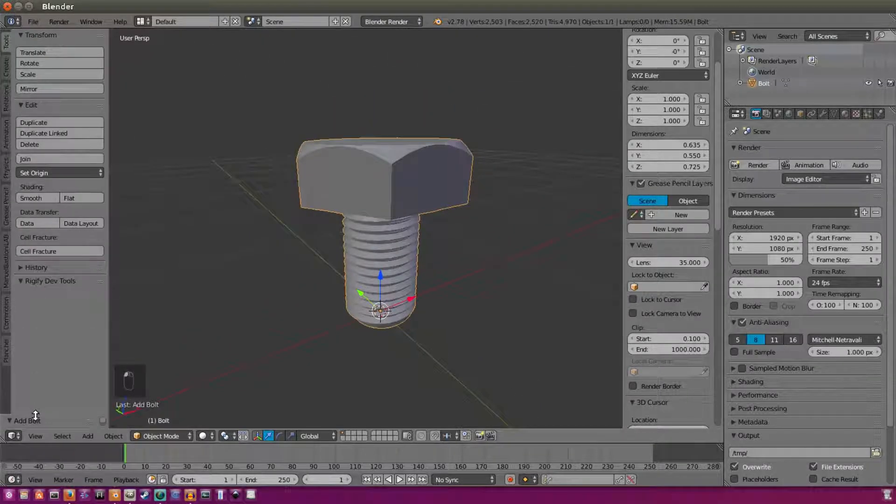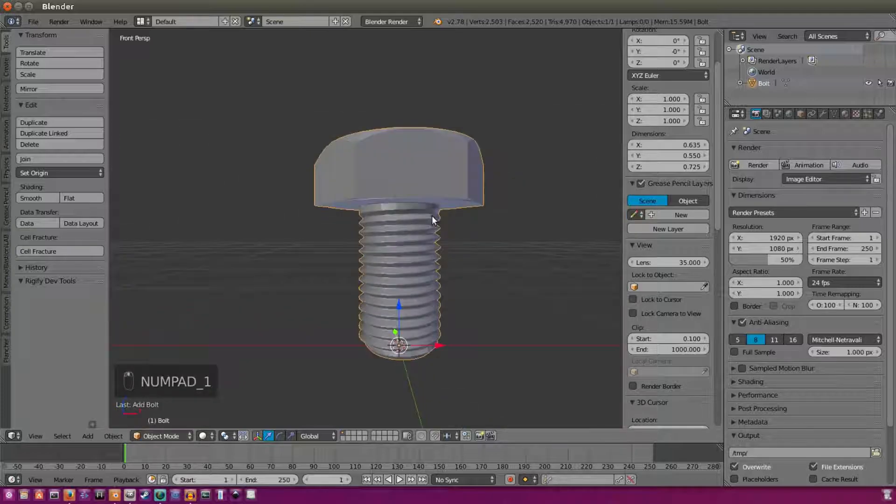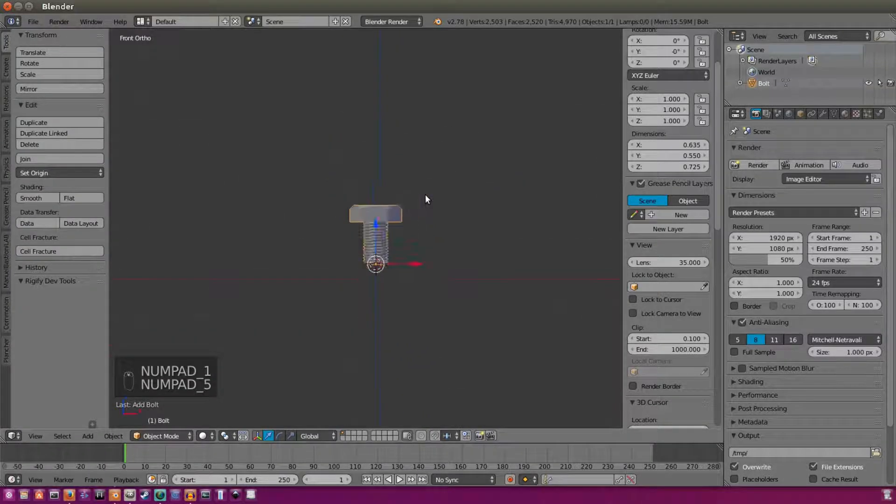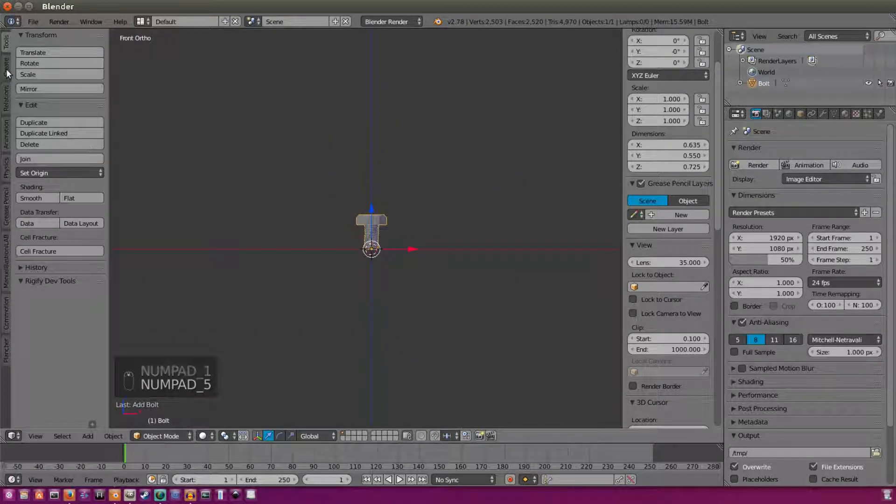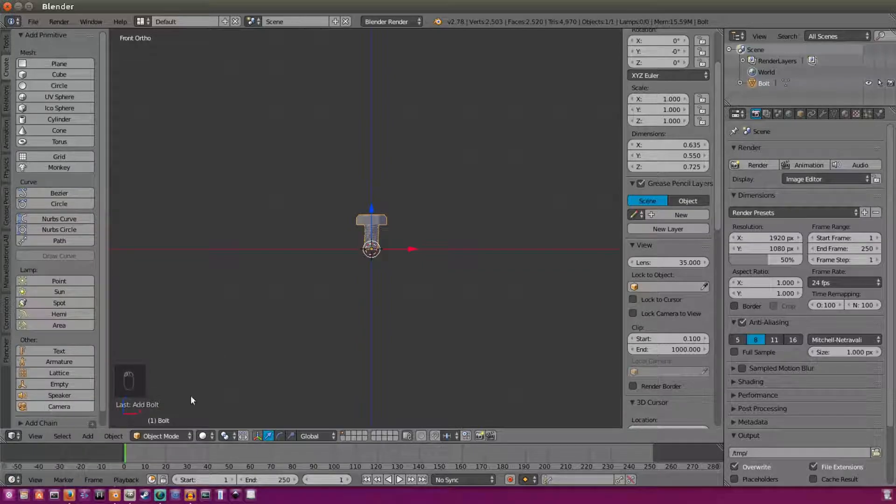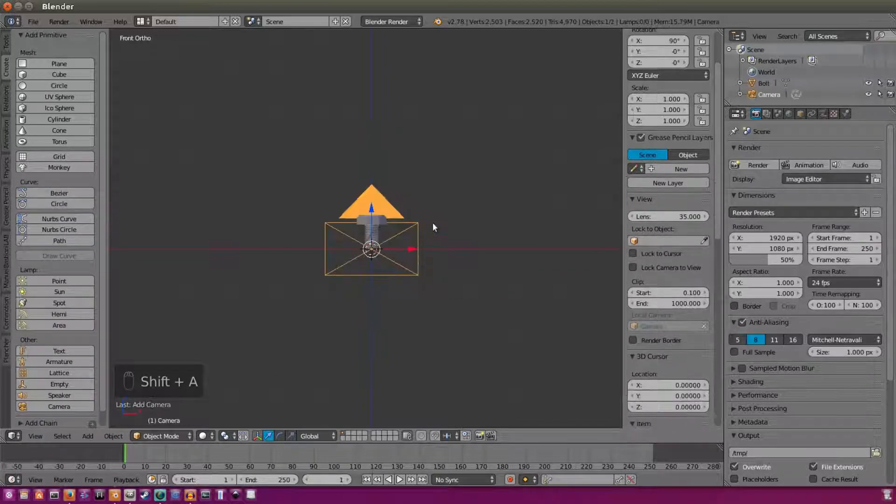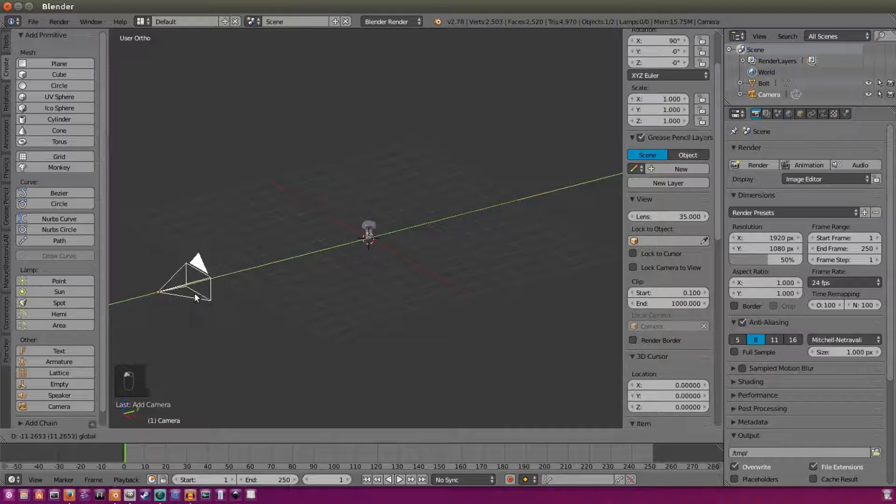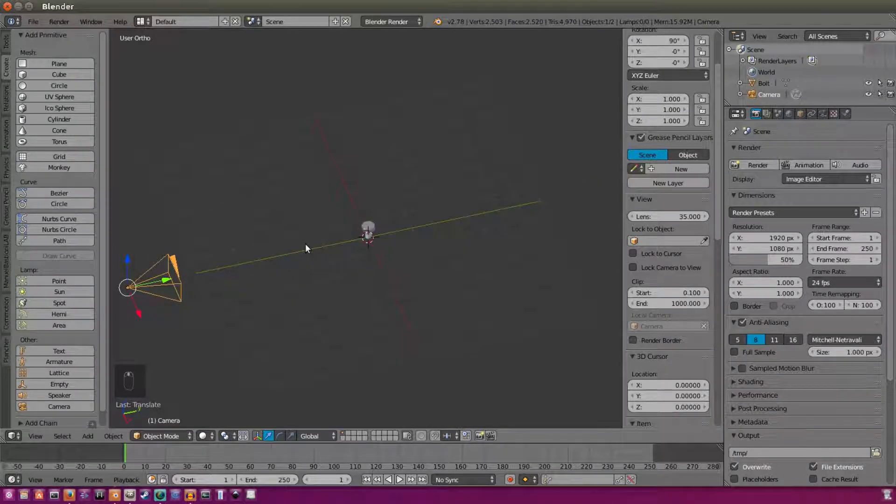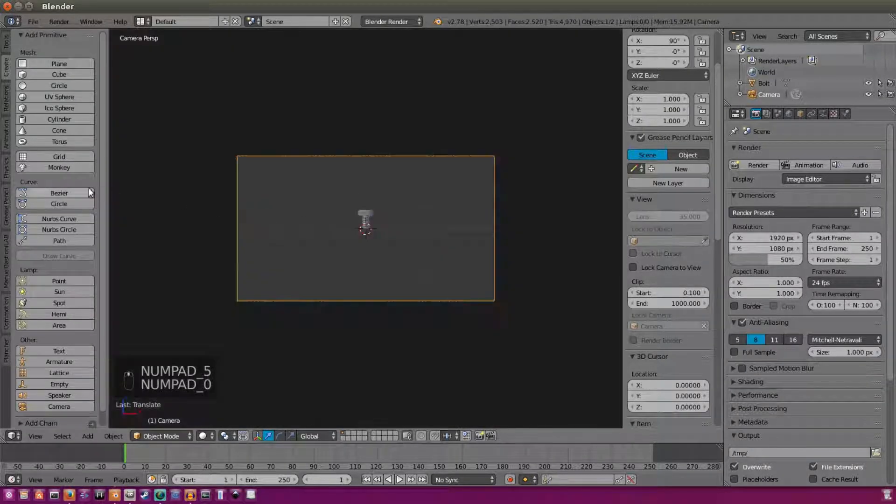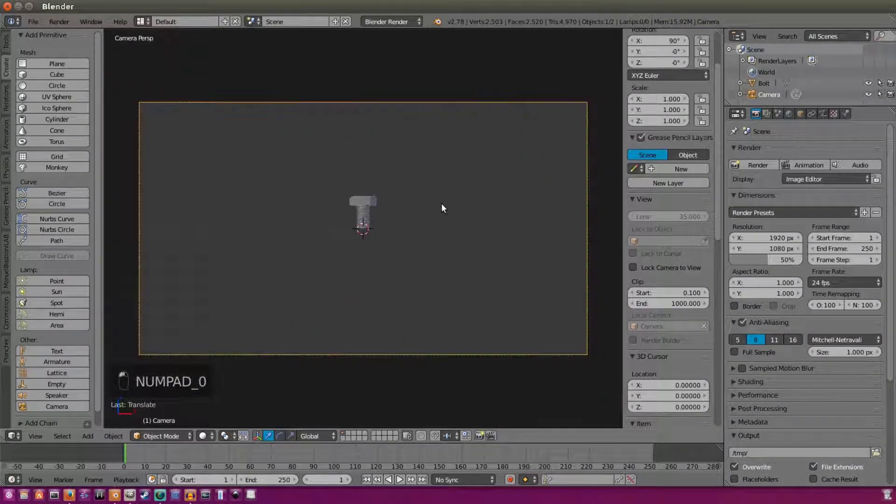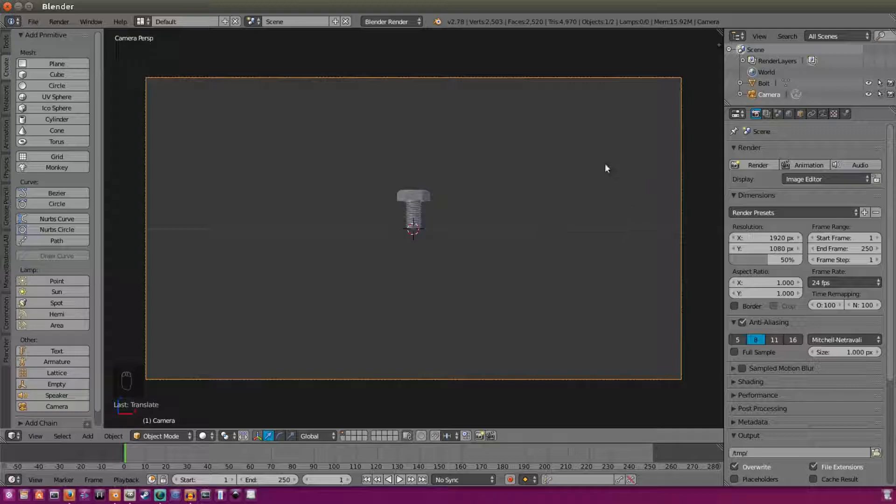I'm going to bring one of my numpad and five to go into orthographic mode. Add in a camera, Shift-A, camera. And we're going to drag that on back to our scene. Hit five to go out of orthographic and zero to go into our camera's view.